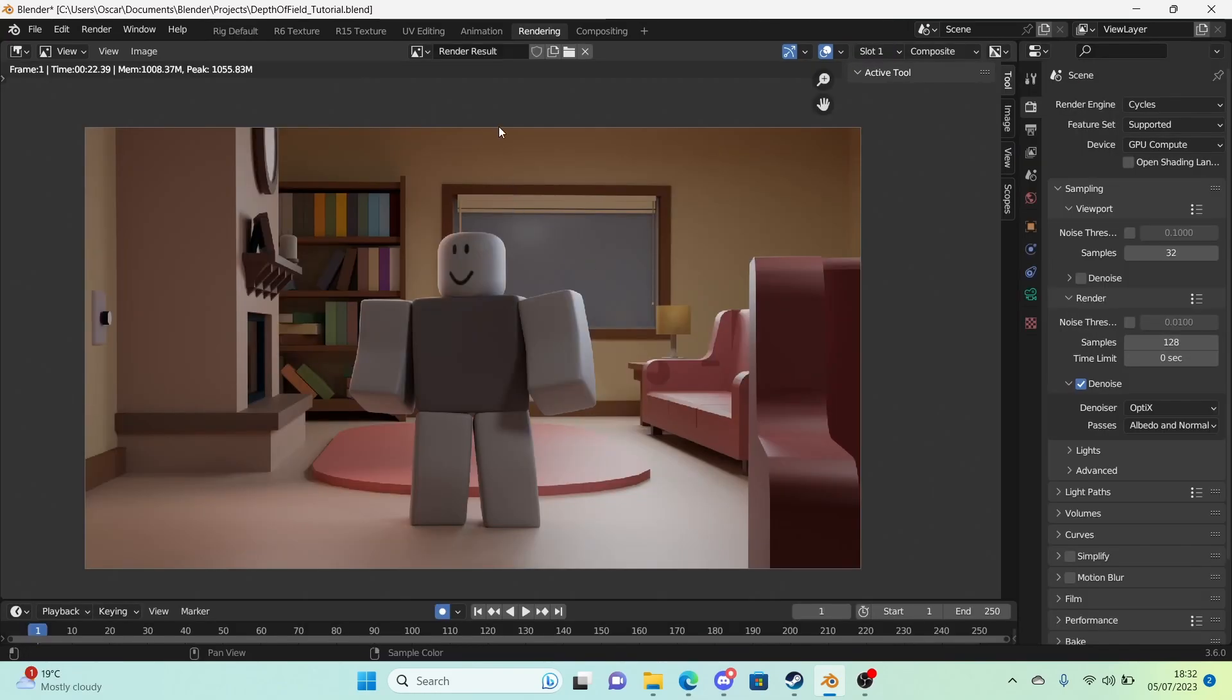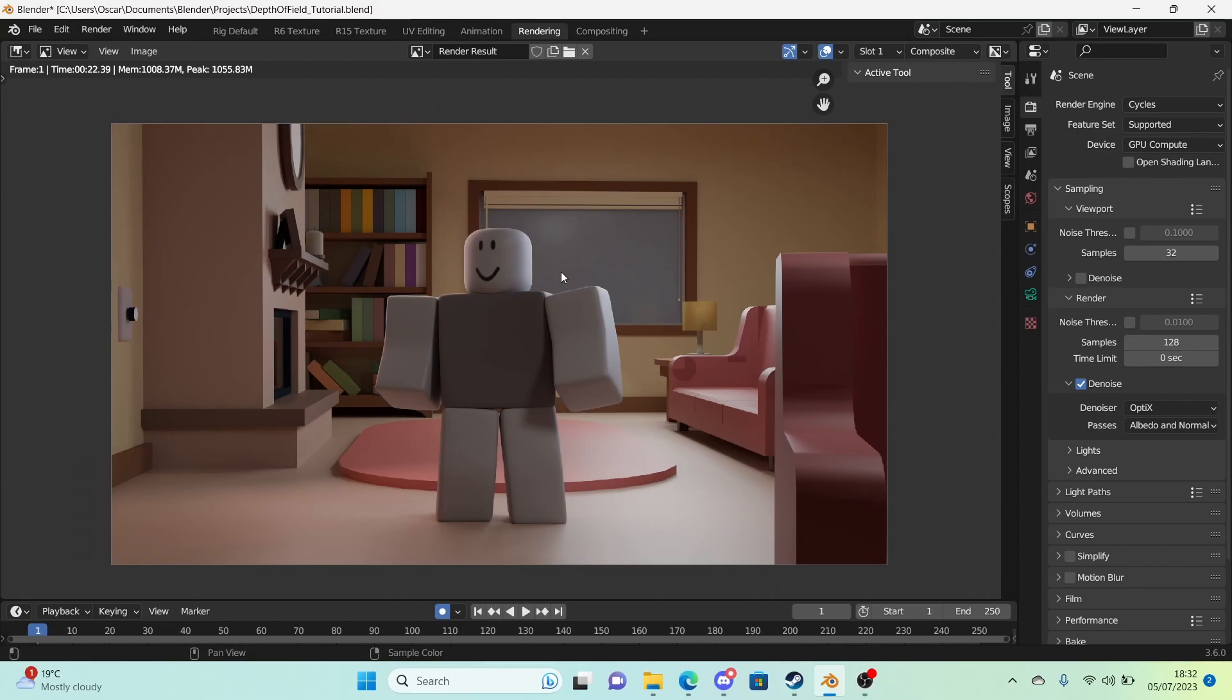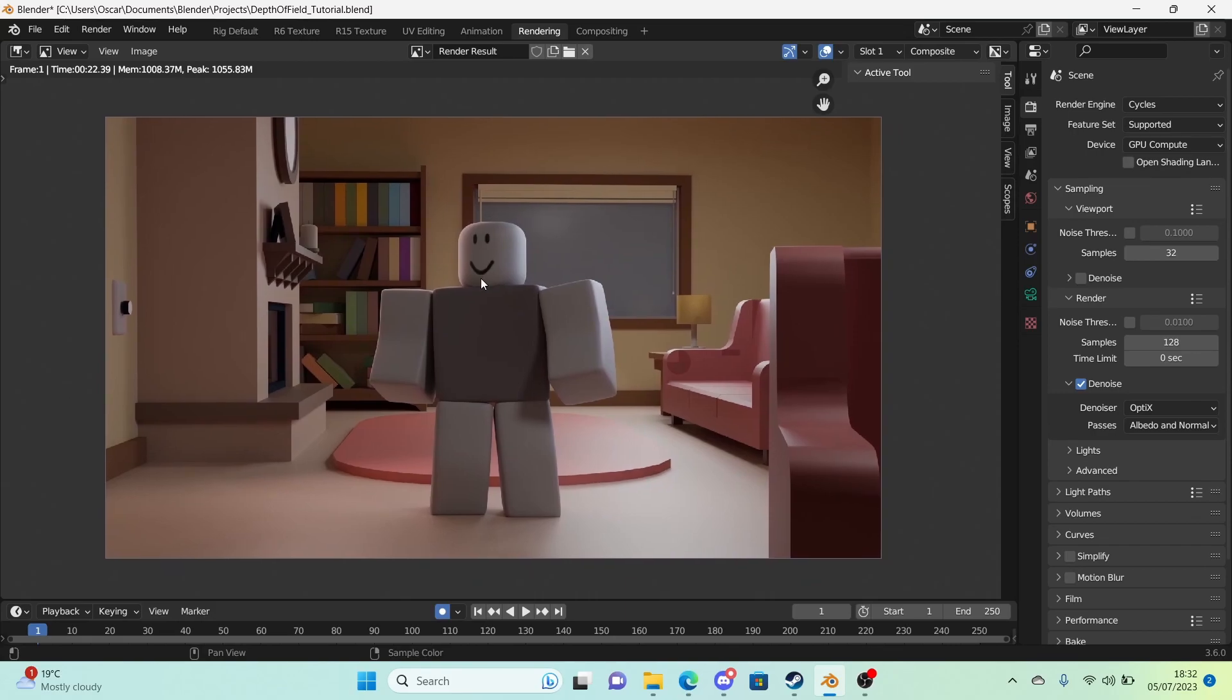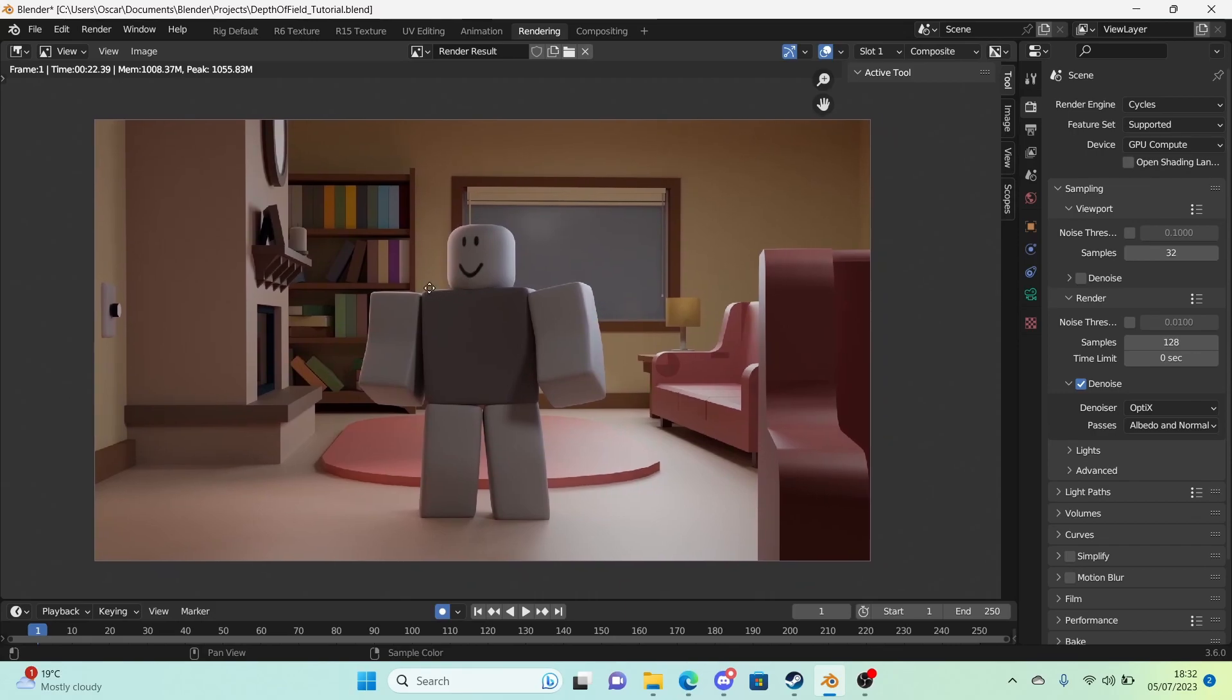So now we have all of our depth of field methods covered. Let's check out how they each look. So this is our first one with no depth of field. So it's not even a method.